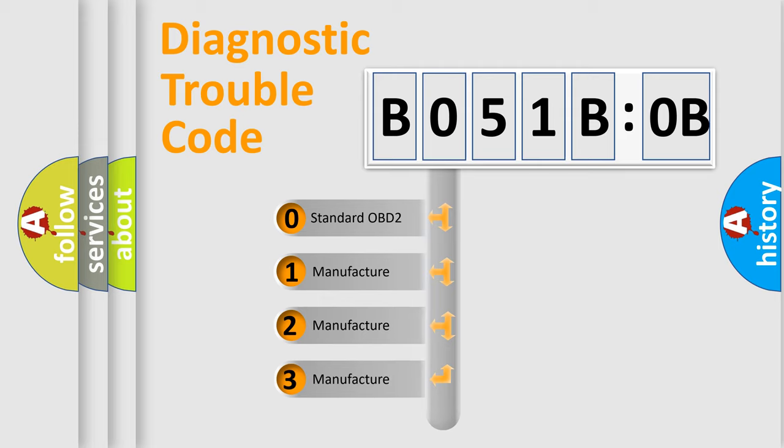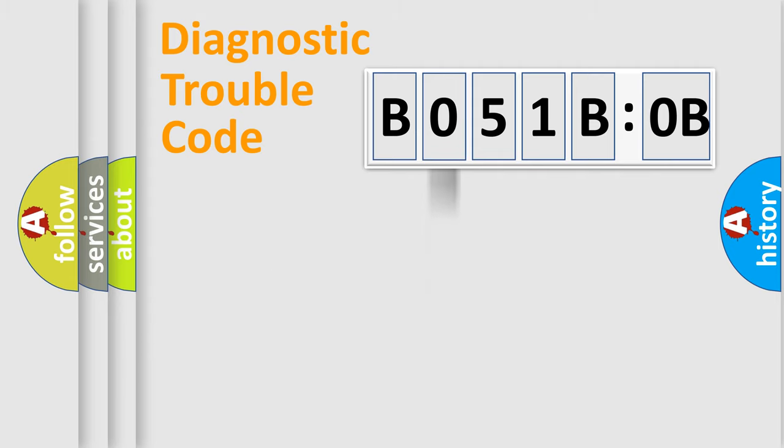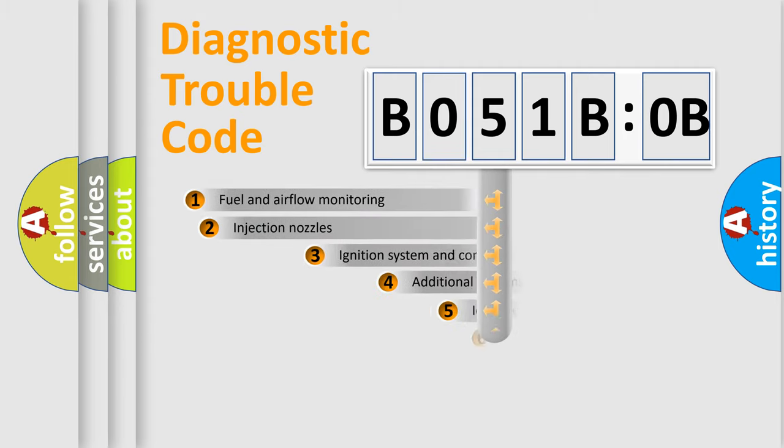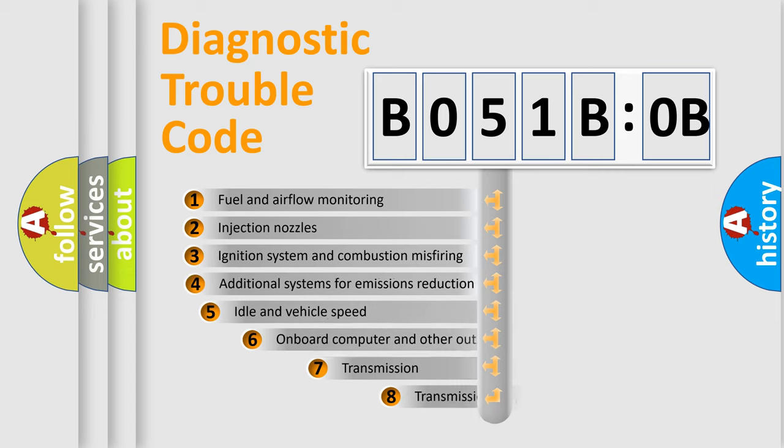If the second character is expressed as zero, it is a standardized error. In the case of numbers 1, 2, or 3, it is a more specific expression of a car-specific error.